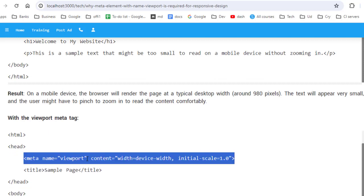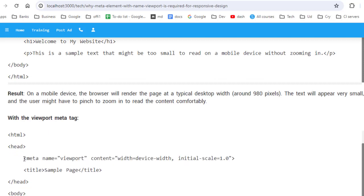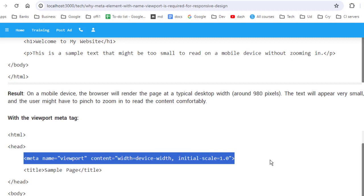99% of modern websites will have this particular tag, which makes the websites mobile friendly.